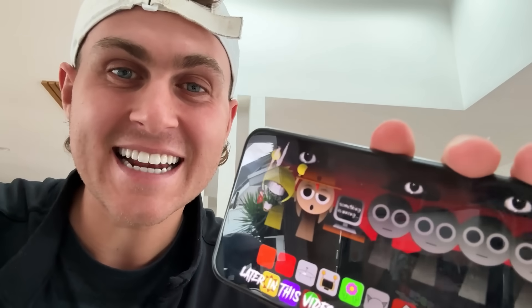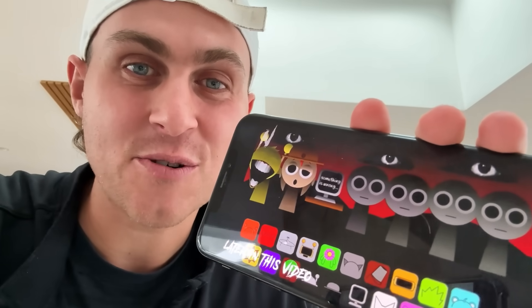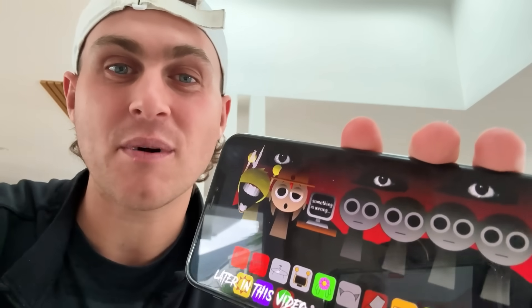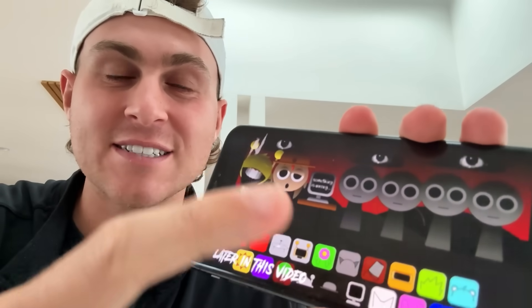Yo YouTube, what's going on? In today's video, I'm going to show you guys how to install Incredibox Sprunkey completely for free on your iOS or Android device. This is going to be a completely free tutorial and I'm going to run you through exactly how to do this.